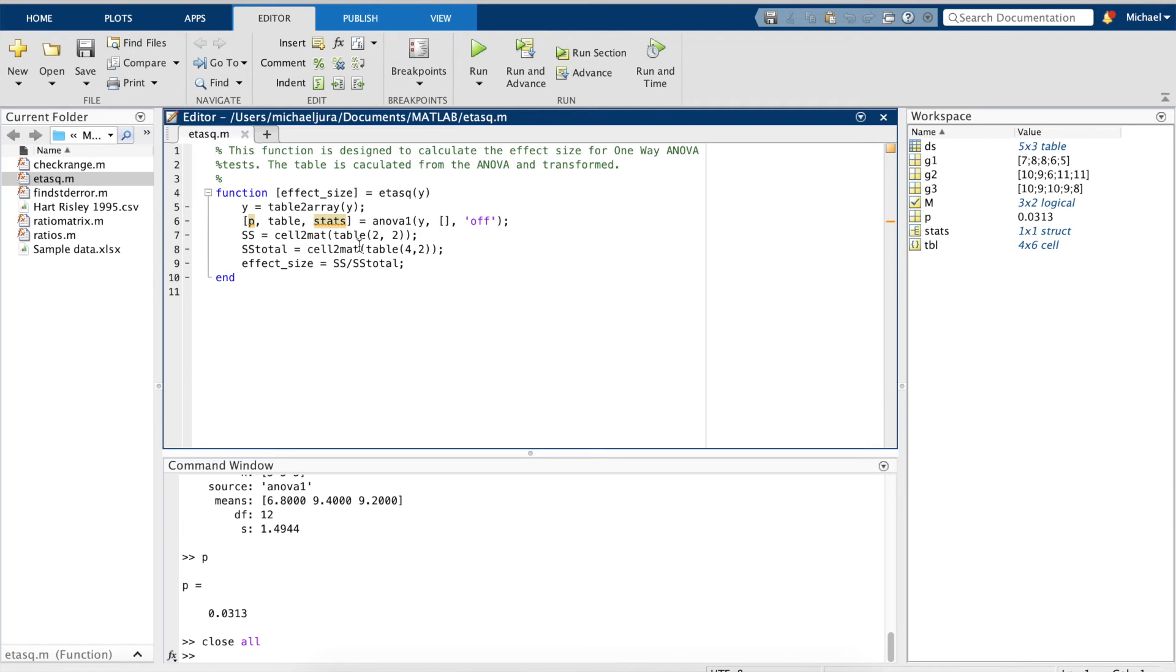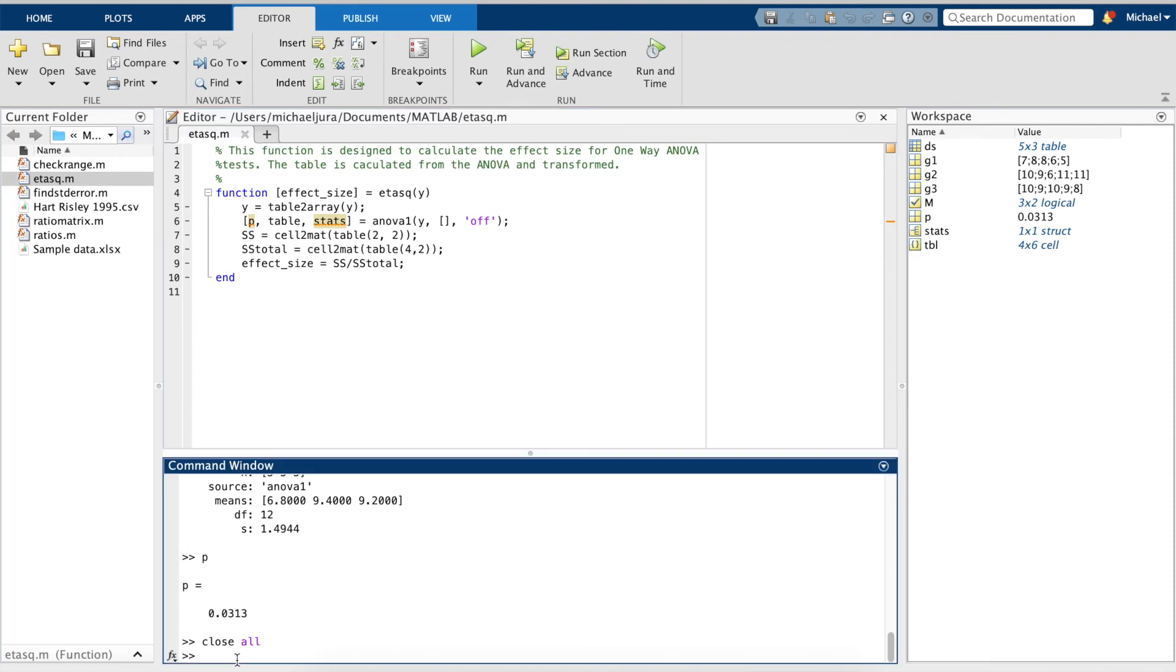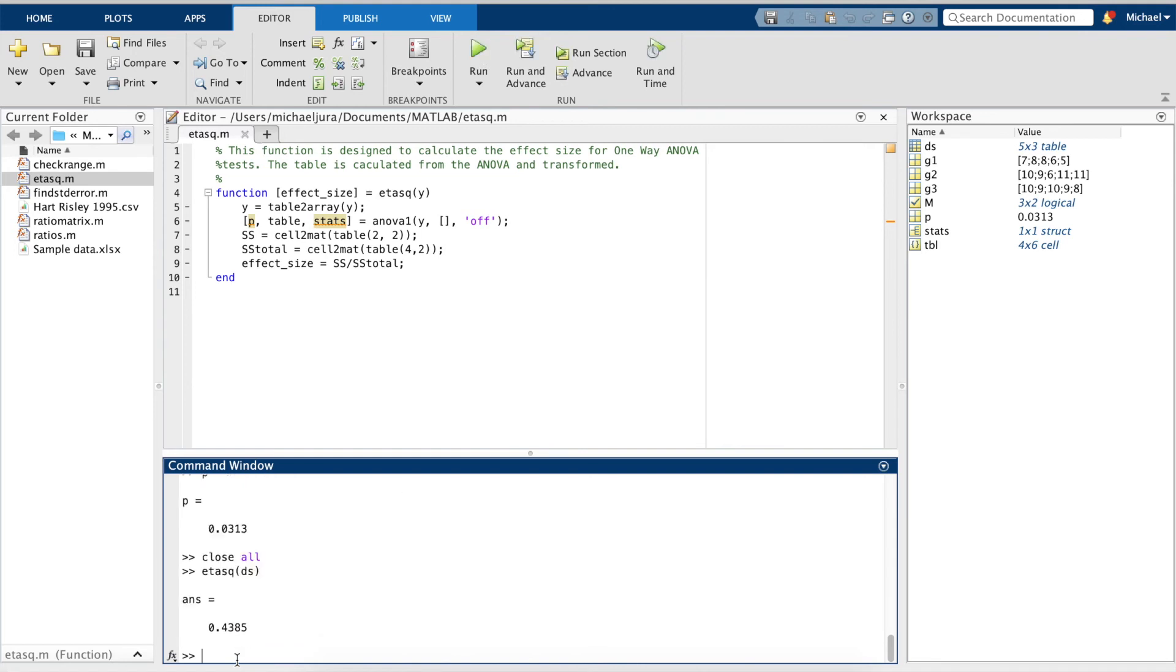Here is our formula to do just that, and we can call this function. And our effect size is about .06 away from a medium effect size.